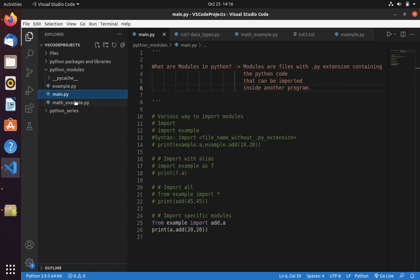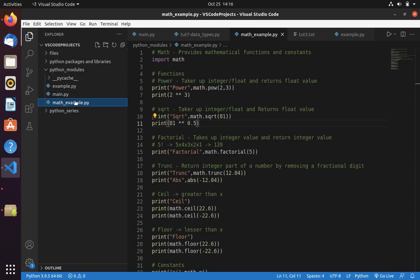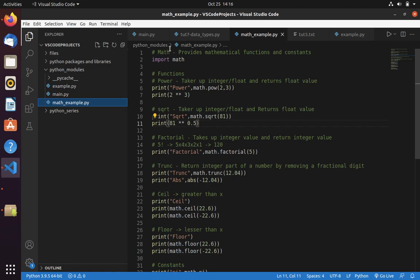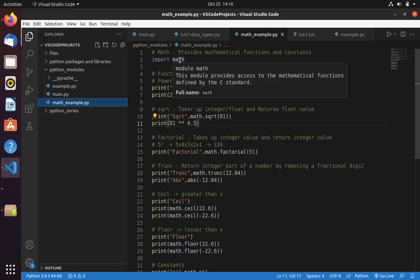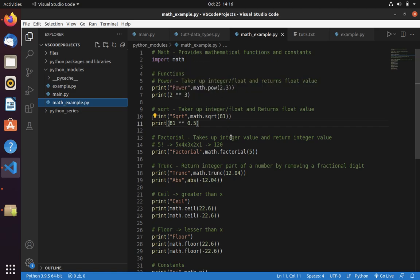In this video we are going to learn a built-in module called math. Math is used to use mathematical functions and constants in your code. We have predefined functions like power, square root, factorial, and truncate in math. To use them you have to import, then you can call a function using that import name.